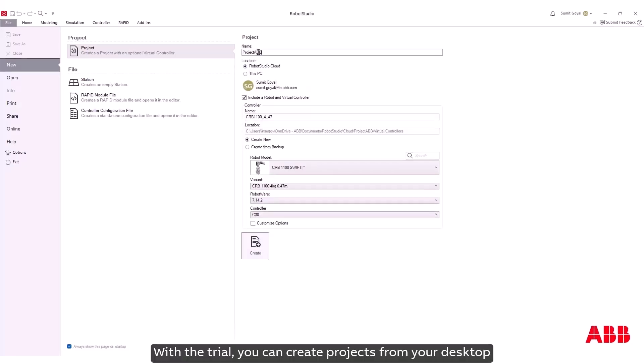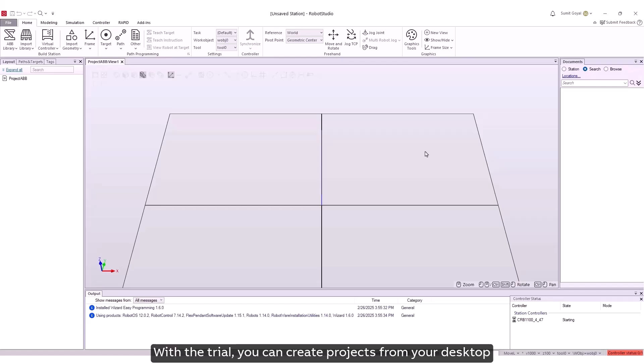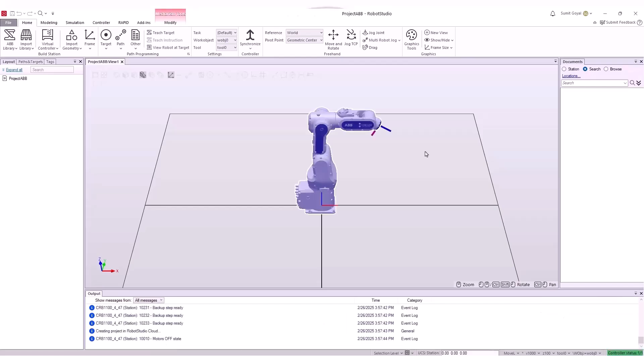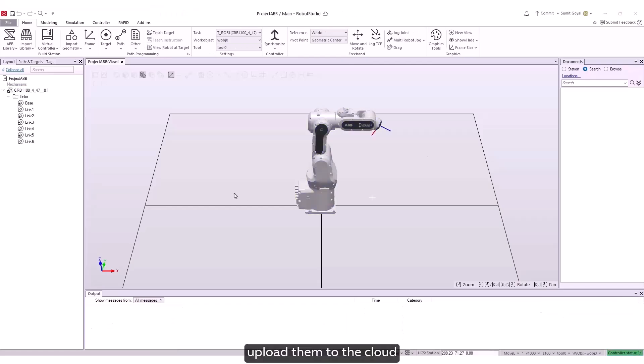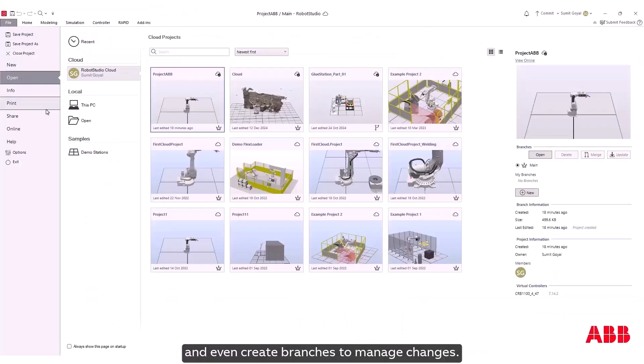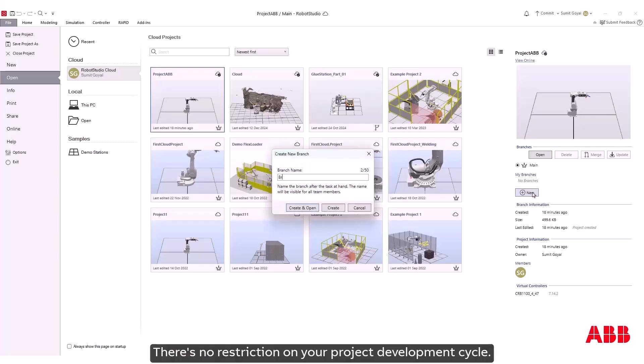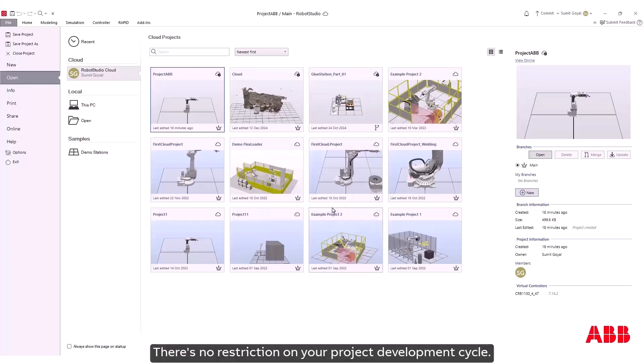With the trial you can create projects from your desktop, upload them to the cloud, and even create branches to manage changes. There's no restriction on your project development cycle.